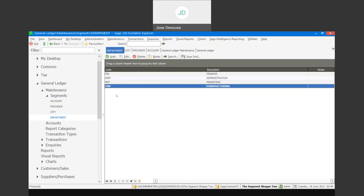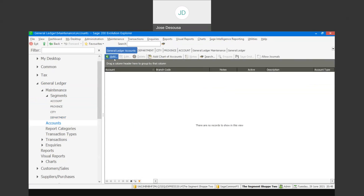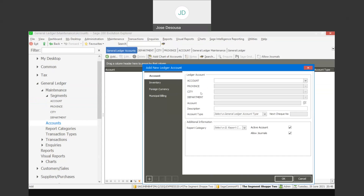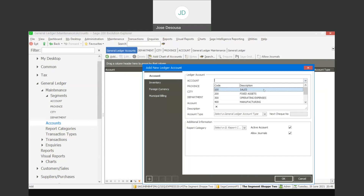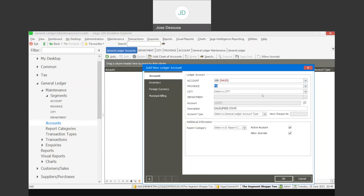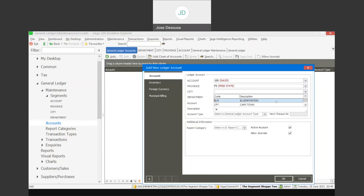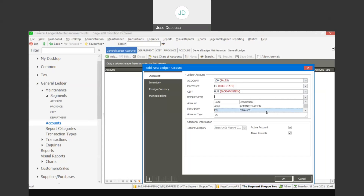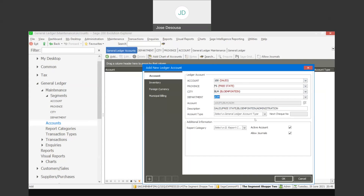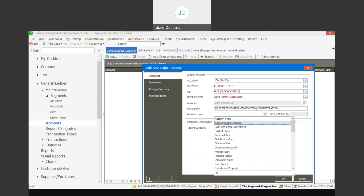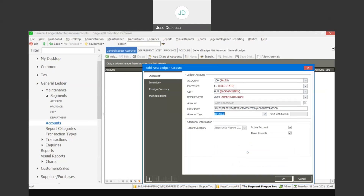Once the segments are completed, I can simply go and create my accounts. Going to add an account, I've now got my four segments and I'm going to specify which segments are linked to this account. I can specify the 1000 range, the province, the city, and the department — and very importantly, specifying the account type. So it's going to be, for example, a revenue type account.